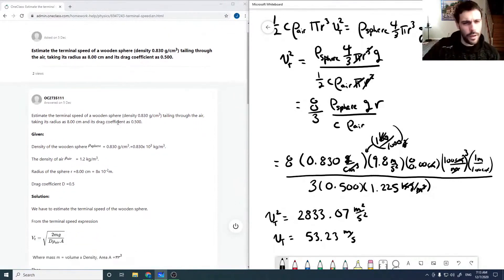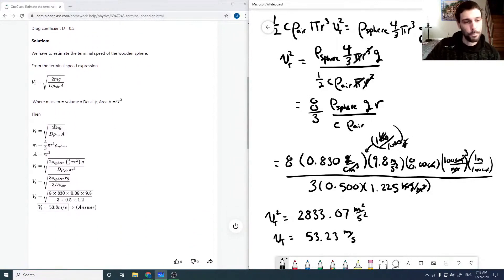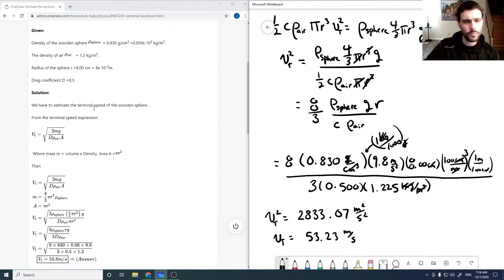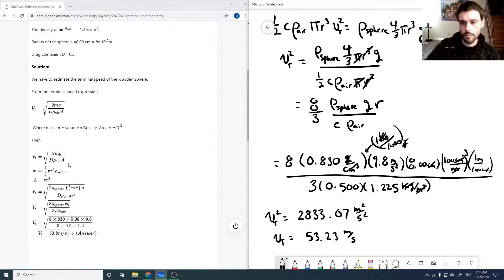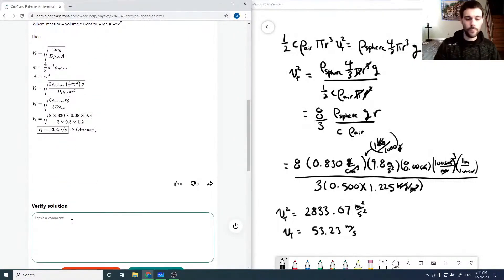Starting with the equation and plugging in values with unit conversions to get everything into proper units, the reference answer comes out to about 53.8 meters per second. That difference is just due to rounding — I used 1.225 for the density of air instead of 1.2, which accounts for the small discrepancy. So this looks good.